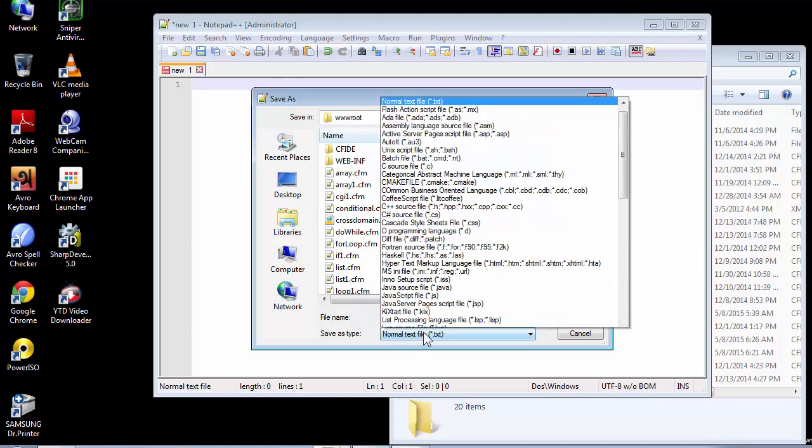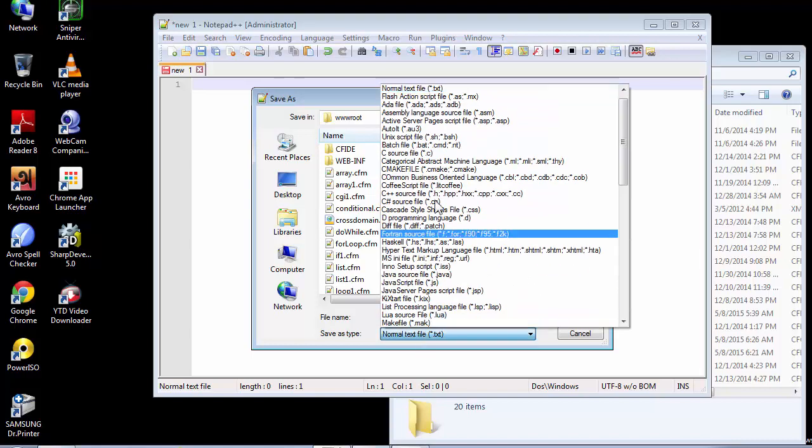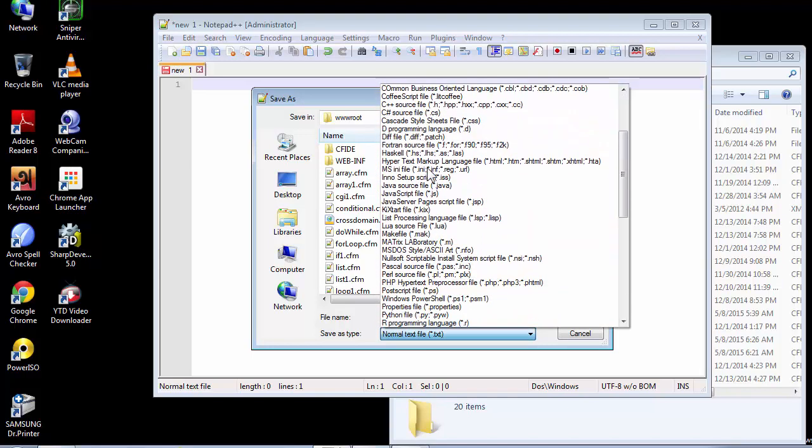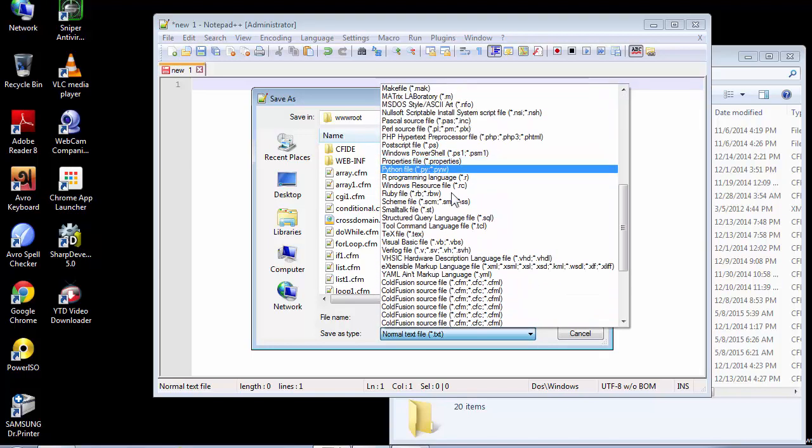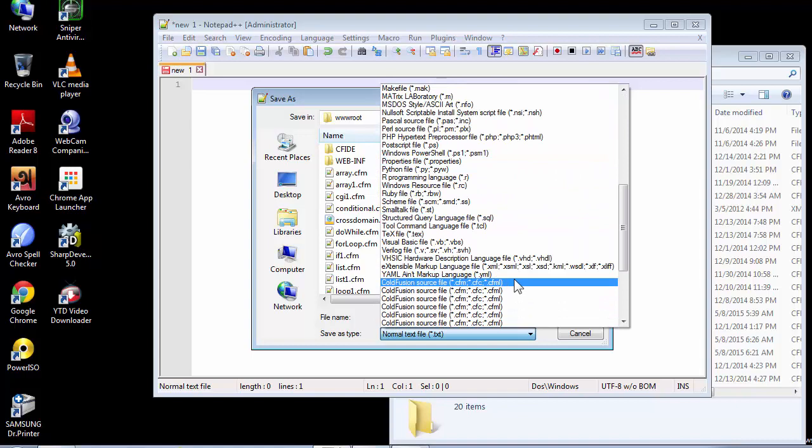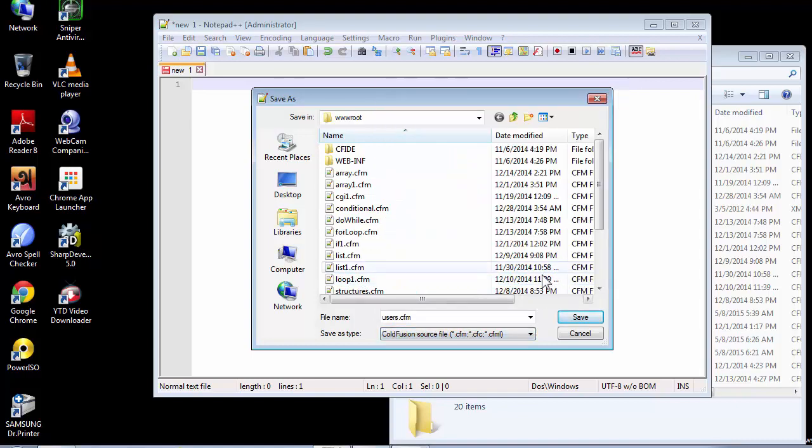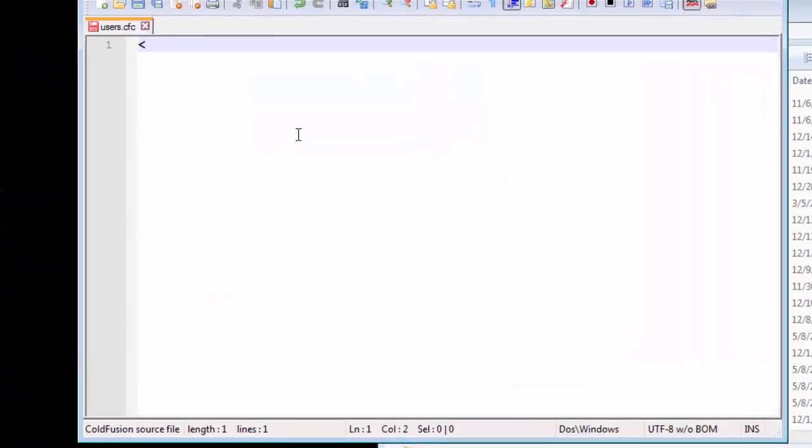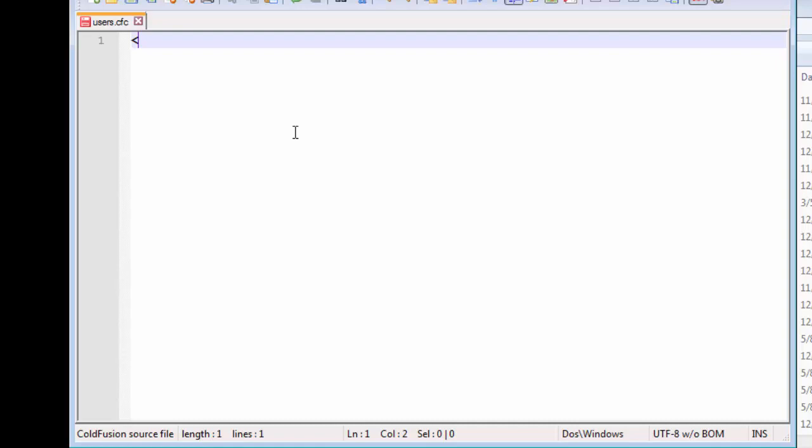Let's not waste any more time. We're not going to use the CFM one right now. We first need to define a component. .cfc means ColdFusion component. The first thing that we're going to do is define a component. Simply, a component is defined using the ColdFusion component tags.